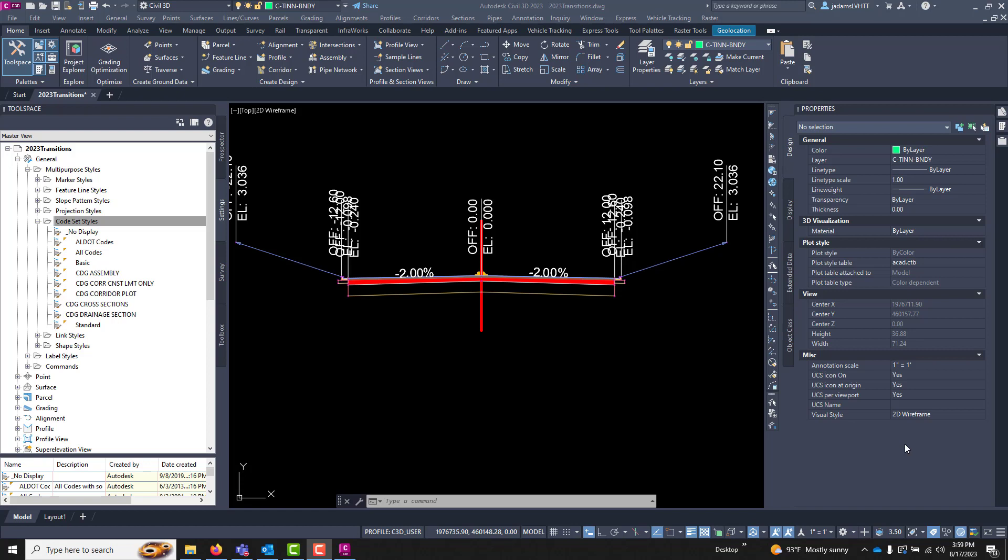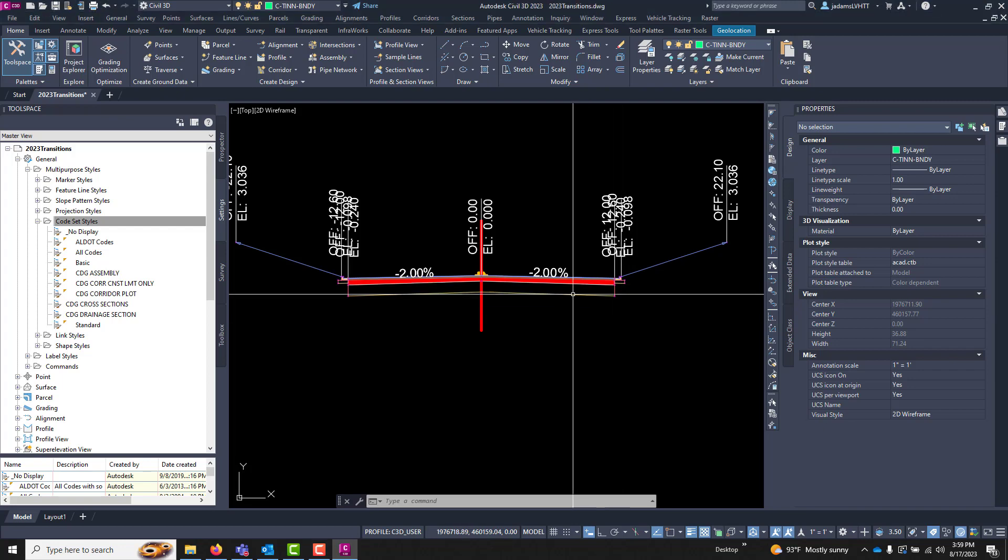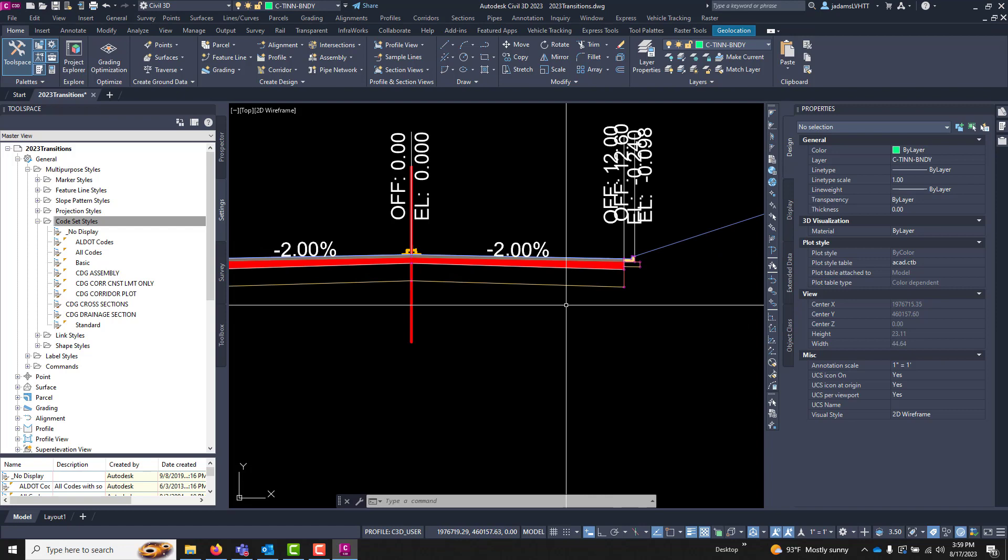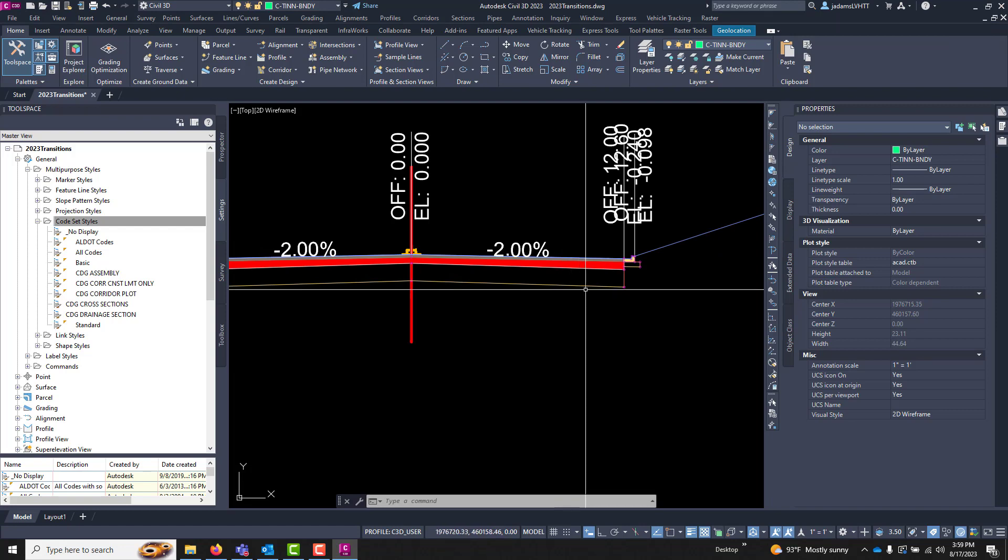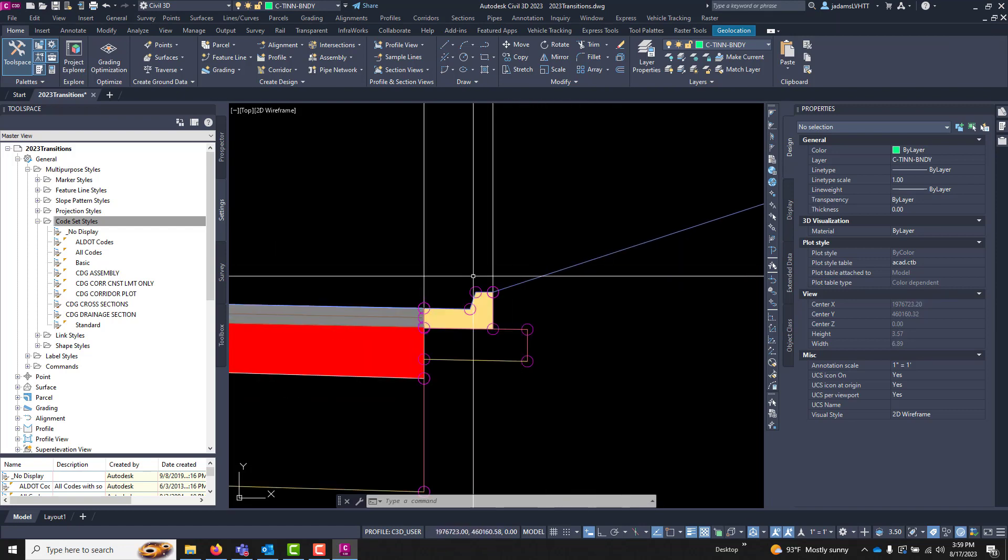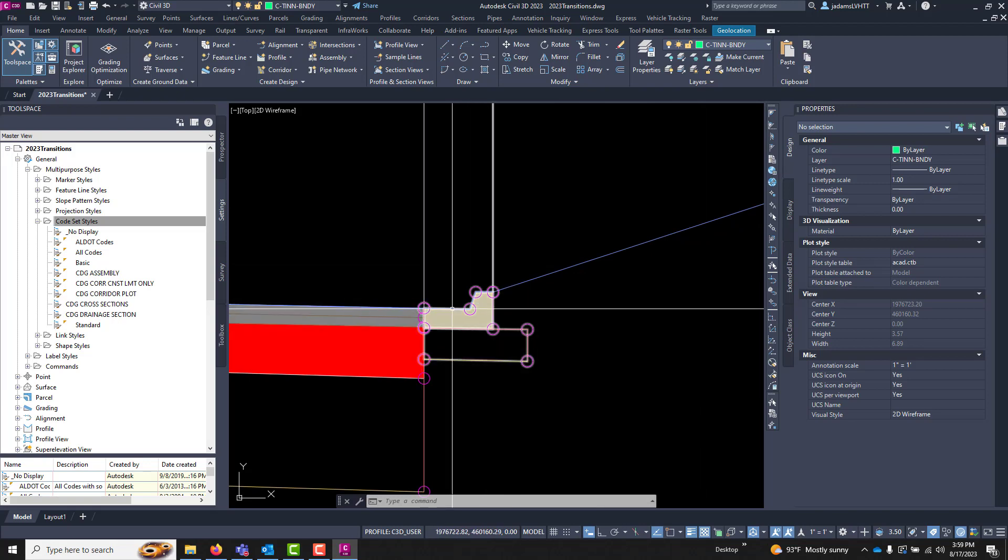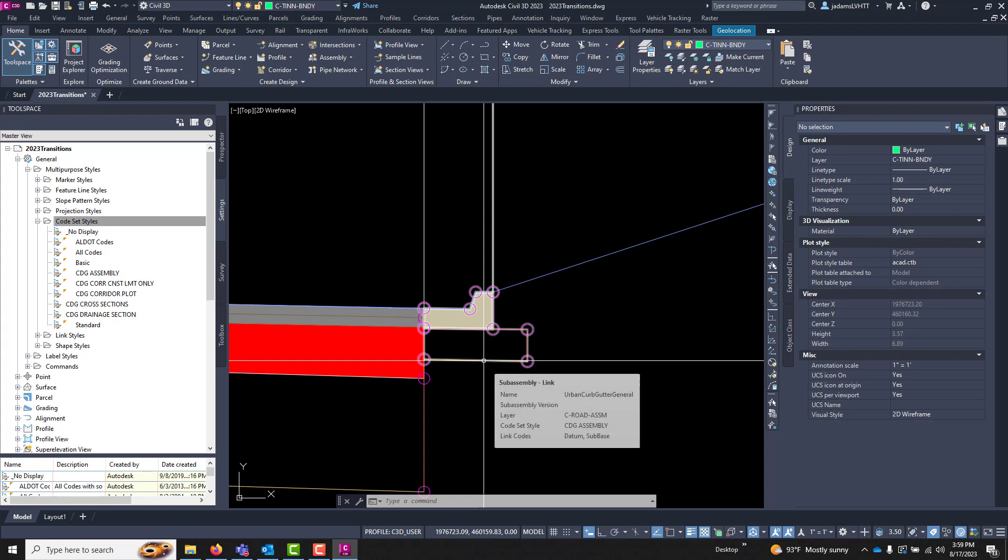Code sets consist of three things: links, points, and shapes. Links, points, and shapes are what are used to comprise each one of your sub-assemblies and sub-assembly components.